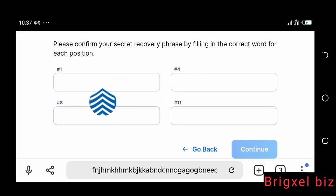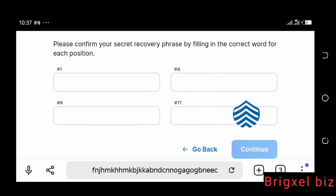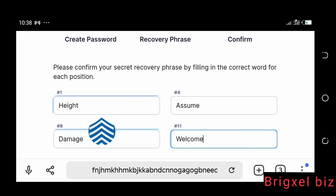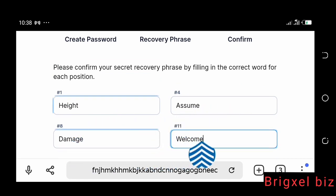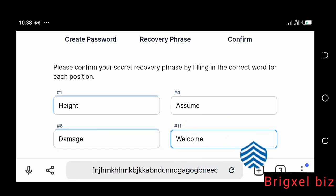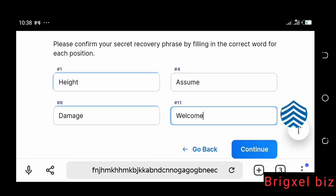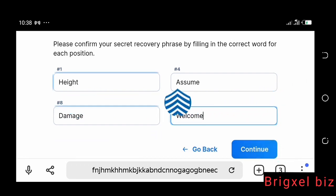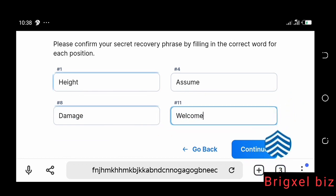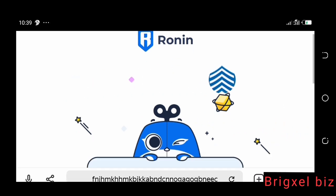Now the instruction says: 'Please confirm your secret recovery phrase by filling in the correct word for each position.' I'm requested to fill in the first word, the fourth word, the eighth word, and the eleventh word. My first word was 'height,' my fourth word was 'assumed,' my eighth word was 'damaged,' and my eleventh word was 'welcome.' You're going to get different words. Once you've answered the questions, hit the 'Continue' button.